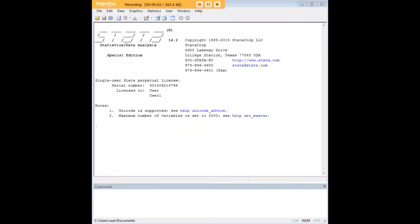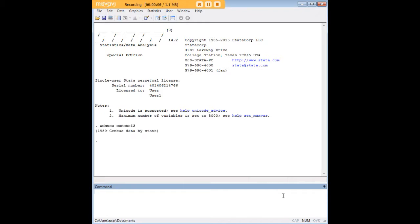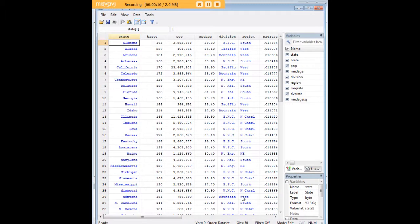Hi there and welcome to 272analytics.com's tutorial on how to use the collapse function in Stata. In order to do so, let's go ahead and load the Census 13 data set that comes within Stata.